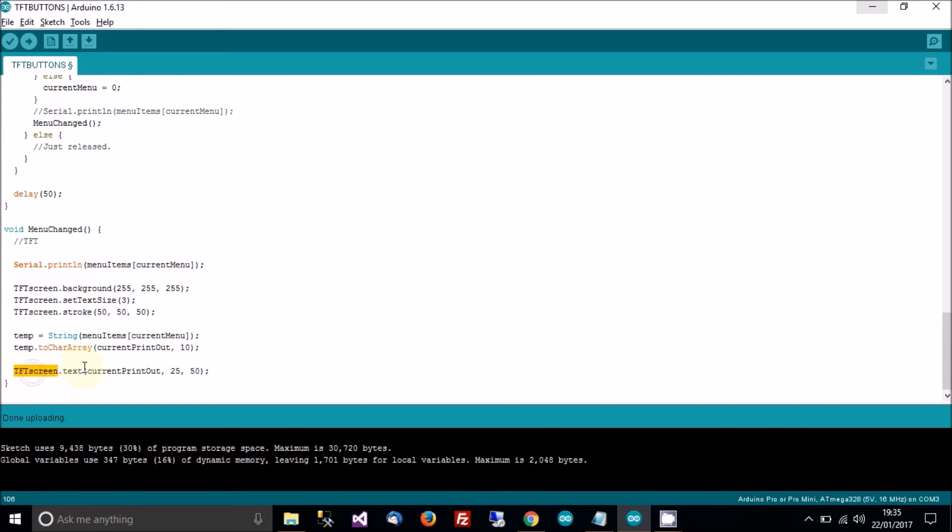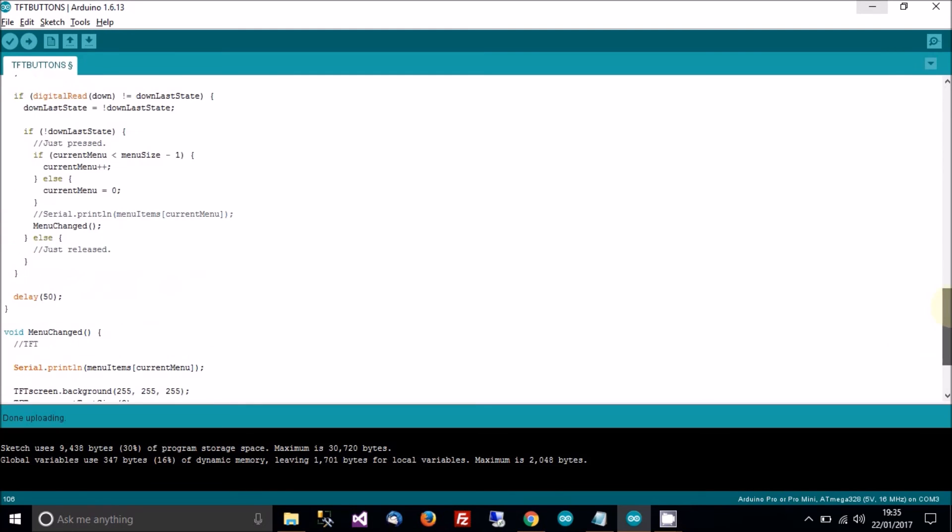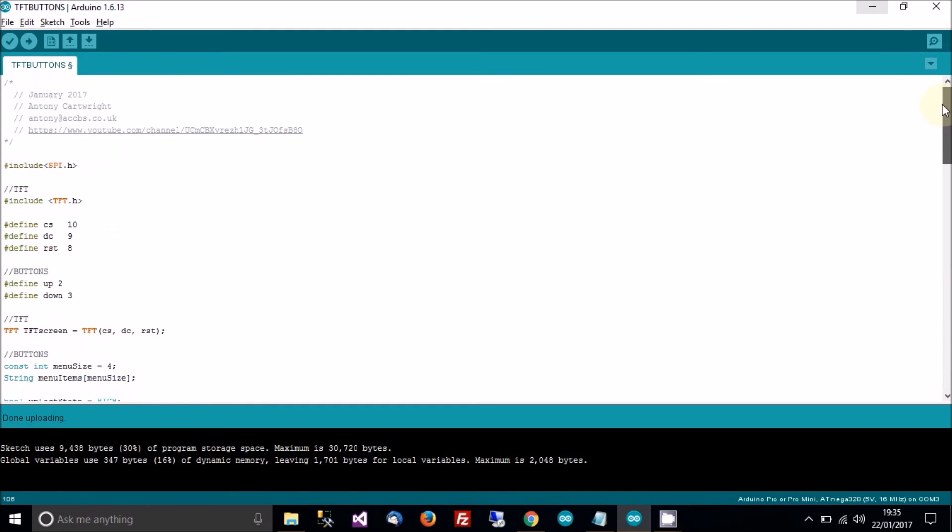And then, tft screen dot text, so give it current printout, which is the string to a character array. And then this is the position, 25 and 50. 25 is the horizontal position, and 50 is the vertical position. In other words, well, kind of centre it. Okay, and there we go, so there's the code for making a menu on a TFT screen, using the Arduino with two buttons.